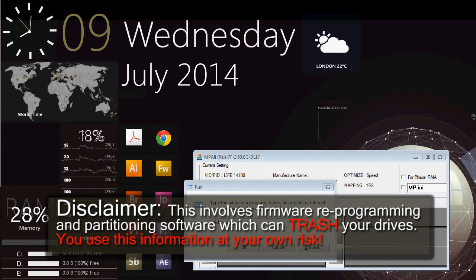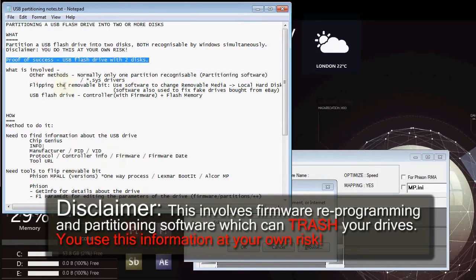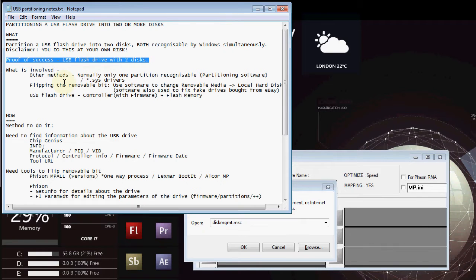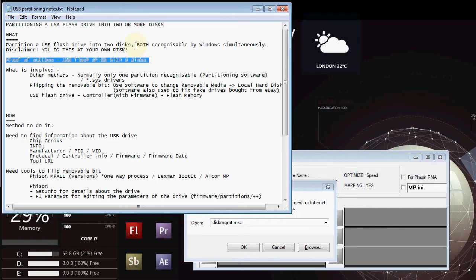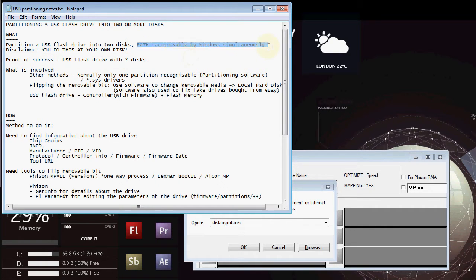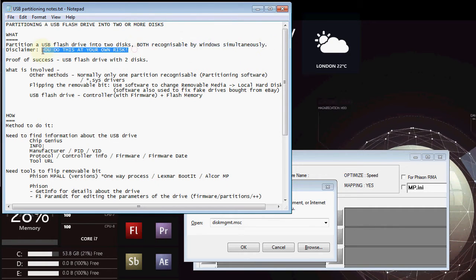Hi, my name is Denver. I'm going to be talking about a method that I used to partition a USB flash drive into two disks. Both of those disks are recognizable by Windows at the same time. Obvious disclaimer, you do this at your own risk.